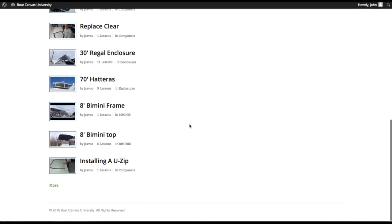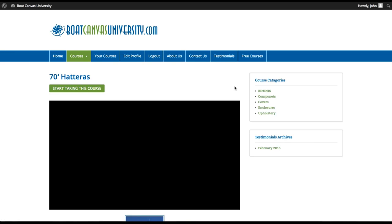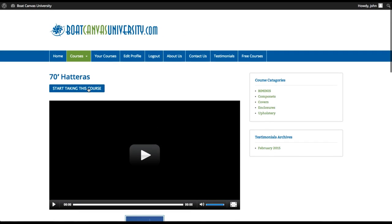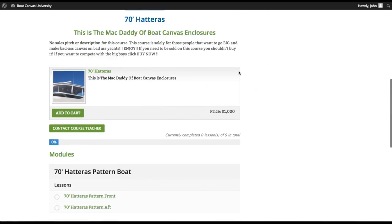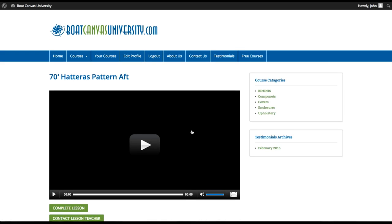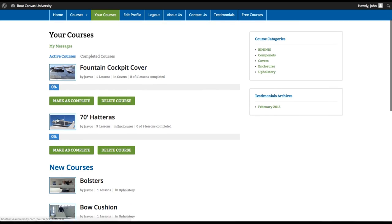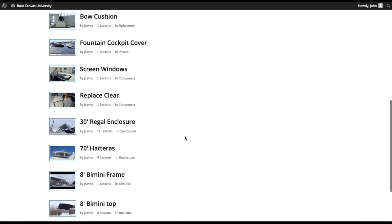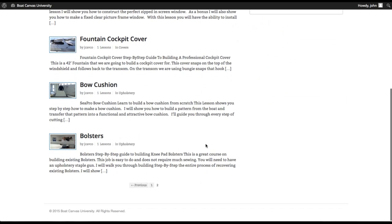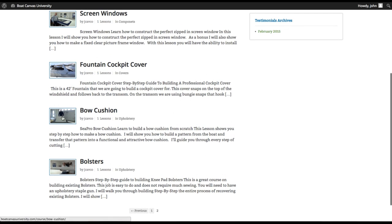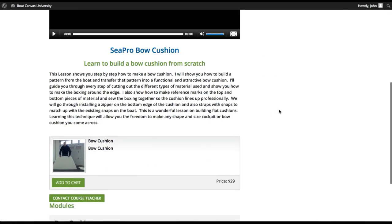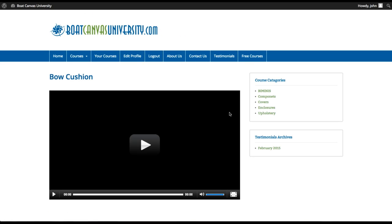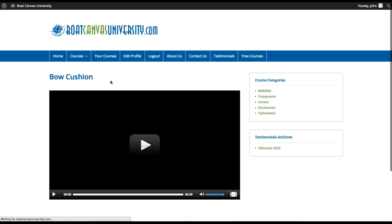Now, if you go back into the 70 foot Hatteras course again, you can actually start taking this course again. And now you can come down and again, hit the modules or lessons, whichever one you want. But if you go back to your courses, you can see now that you've actually started the 70 Hatteras course. And this is how far you've completed it. Well, that's a very cool thing about the monthly subscription, because I know a lot of people like to jump around a lot of times. So you can actually keep track of a bit of where you're at and what you've done.